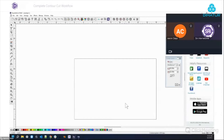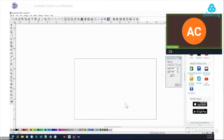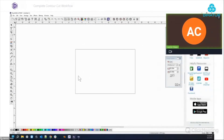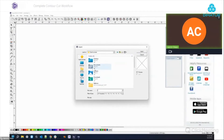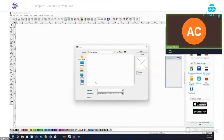We've had some new features in the contour cut area come out and we wanted to blend this all together into a one-stop shop for all things contour cut. Let's start with a very basic workflow — contour cut with a vector object, contour cut with a bitmap, sending it to the production manager, setting up your settings, and then some alternative workflows you might want to consider. Let's import a couple vector files and walk through a simple workflow.